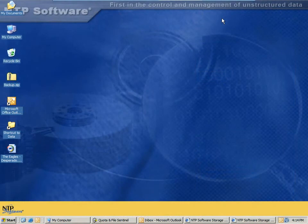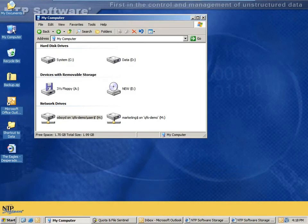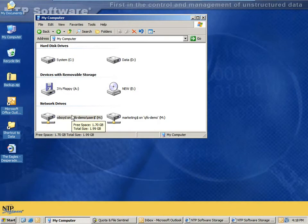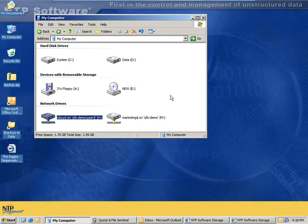I'd like to demonstrate disk quotas as they're implemented by NTP software QFS. Let's open up my computer and see that the user, W. Boyd in this case, has several shares available, the home directory as well as a marketing share. The home directory is where we've set up a policy that limits the user to only 250 megabytes of available space.